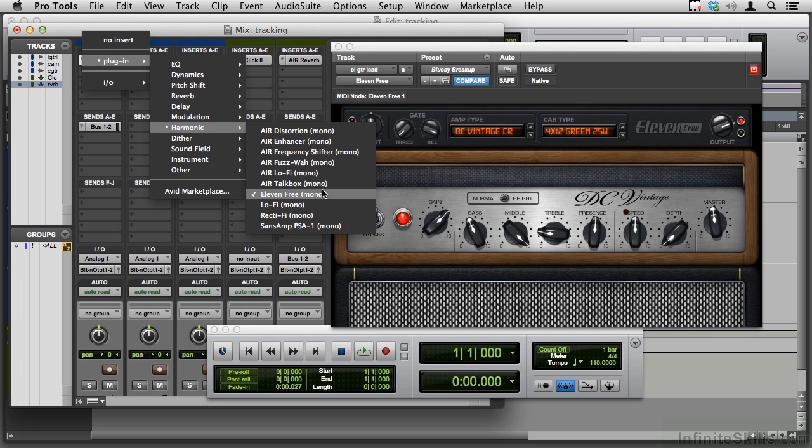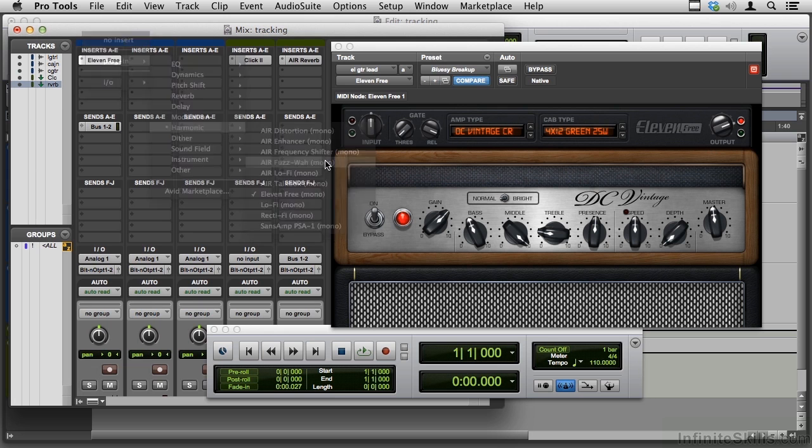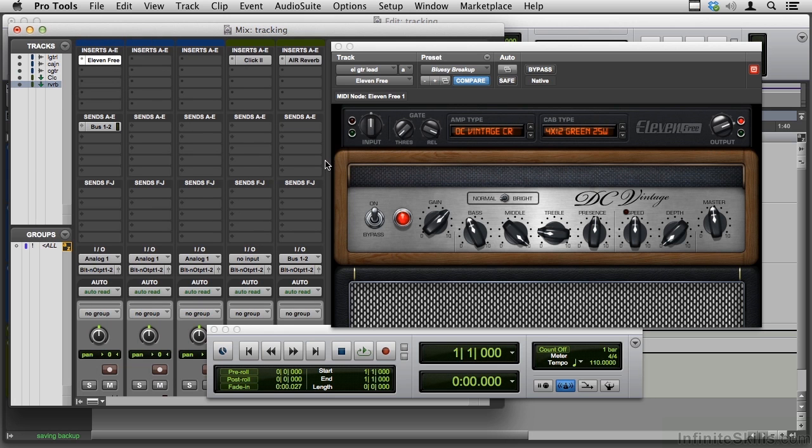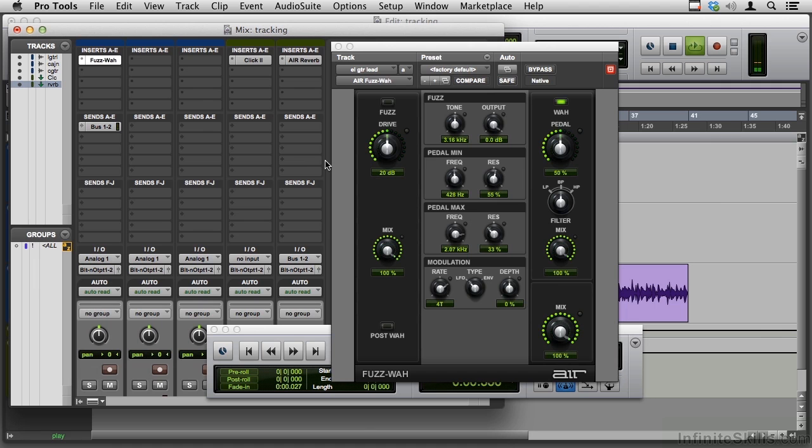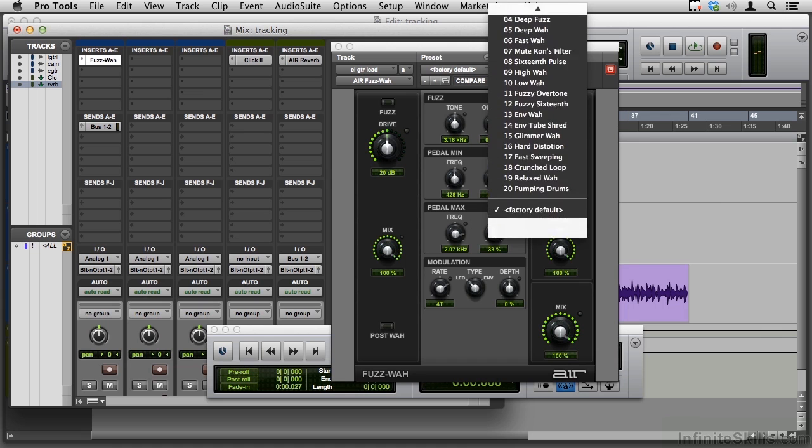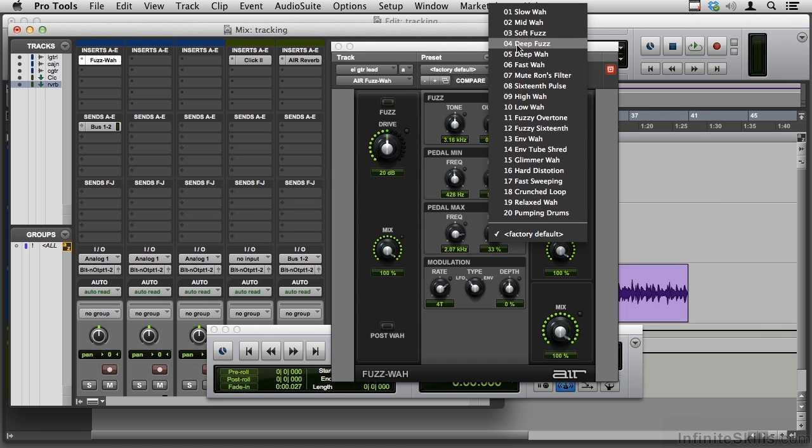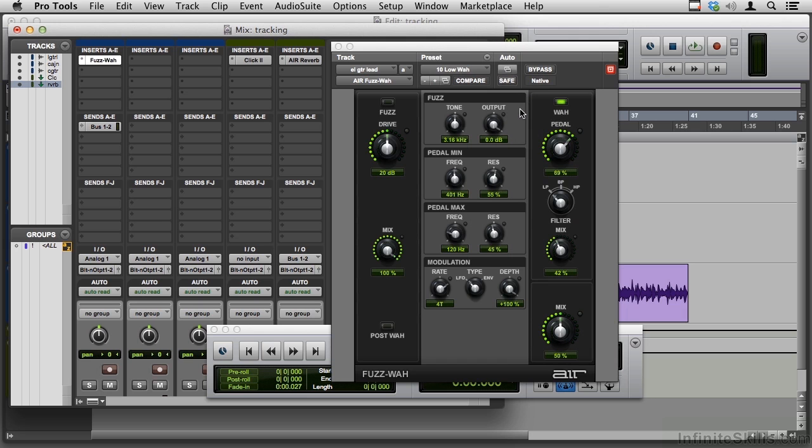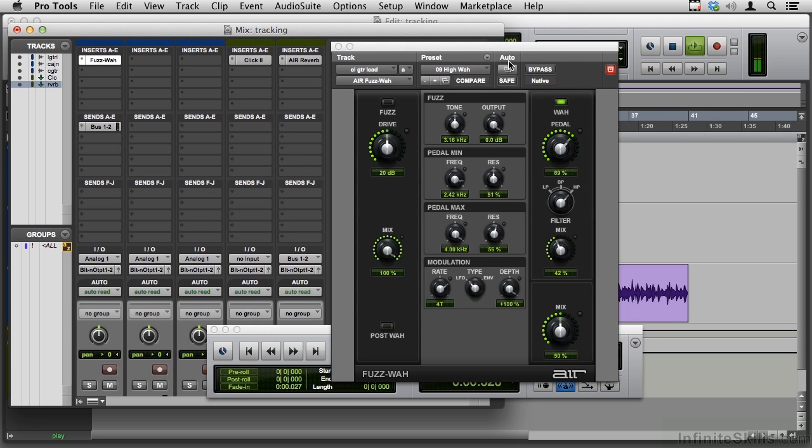There's also a TalkBox, which is kind of cool, right above it, and a FuzzWah. Let's change the plugin from Eleven to this FuzzWah. Okay, it's not quite enough Fuzz and not quite enough Wah, so how about this one? Okay, that's probably too low for the low Wah. And let's turn some Fuzz on.